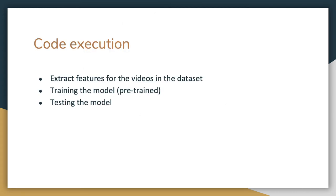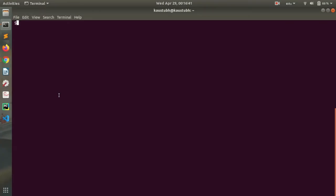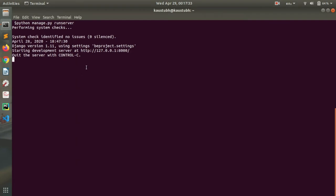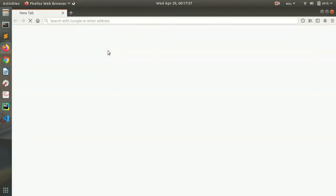The system is pre-trained using the MSVD dataset. The extraction of features for the different videos in the dataset and the testing of these videos is done by the system. We have implemented a GUI to make it easy for users to upload videos and test the caption for those videos. We start the Django server by typing 'python manage.py runserver' in the terminal and pressing enter. After checking for errors and starting up, the Django server is running on localhost.